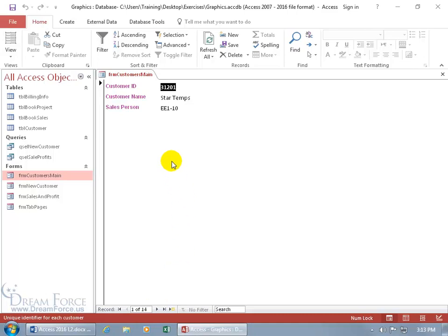Now you need to know that when you're inserting one form into another, the tables these forms are based upon are related. Because if they're not related, this isn't going to work because we can't tie an order to a customer. For example, I want to see the related books that this client has purchased to be displayed in a subform down below.